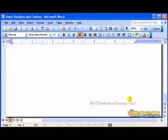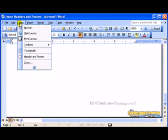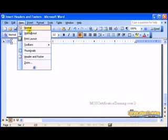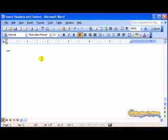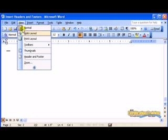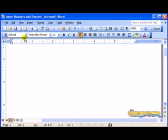Please remember, if you do not see your header or your footer, it is because you are not in the View Print Layout mode. You need to be in the Print Layout. If I go to Normal, my header or footer are not shown. I need to be in the Print Layout mode.